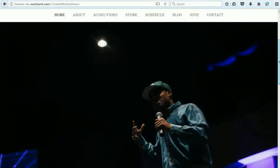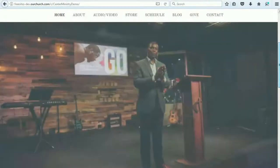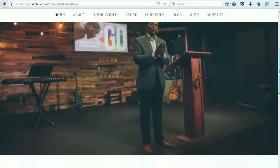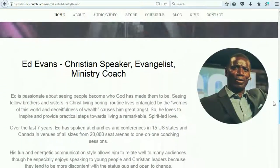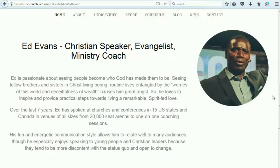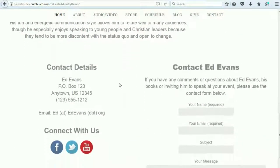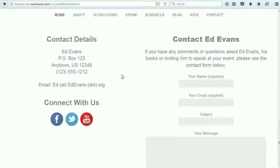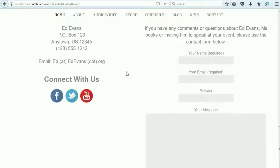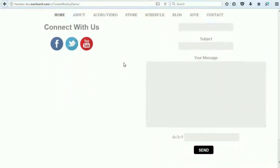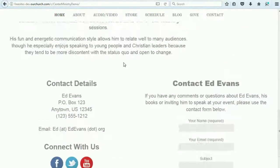You can see we've got an image slider here that shows images from the ministry, followed by a welcome message or an introduction by the leader of the ministry. And then we've got contact information and a contact form so that people who visit the website can get in touch with you right from the homepage.